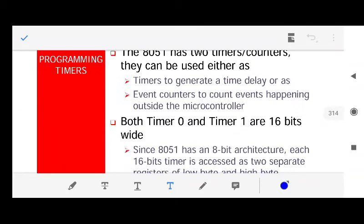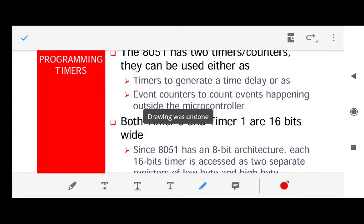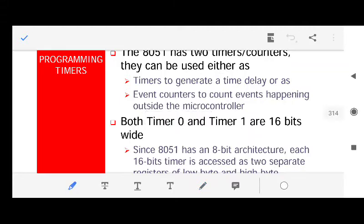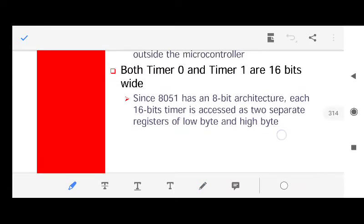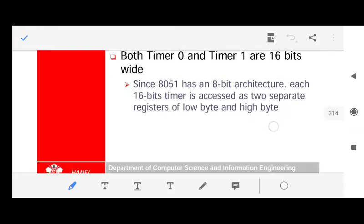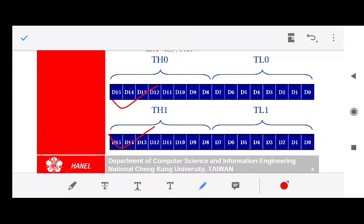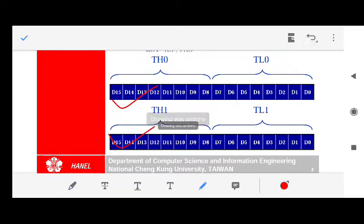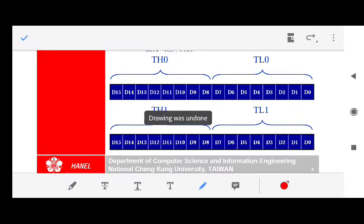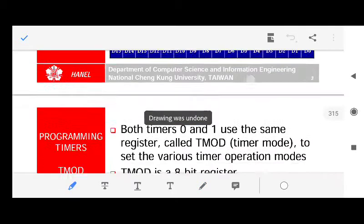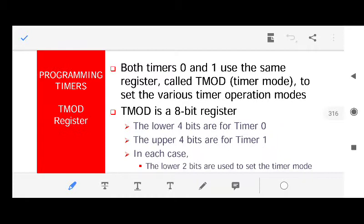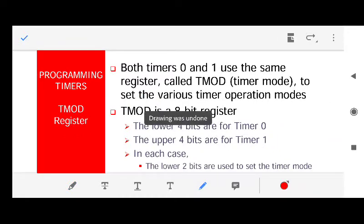The 8051 consists of two timers, namely Timer 0 and Timer 1, and both are 16-bit — meaning they can count up to 2 to the power 16. They have two 16-bit registers, each divided into two different parts, so we can load values into them accordingly. Both timers use a register known as TMOD, the mode register, which is used to set the mode.